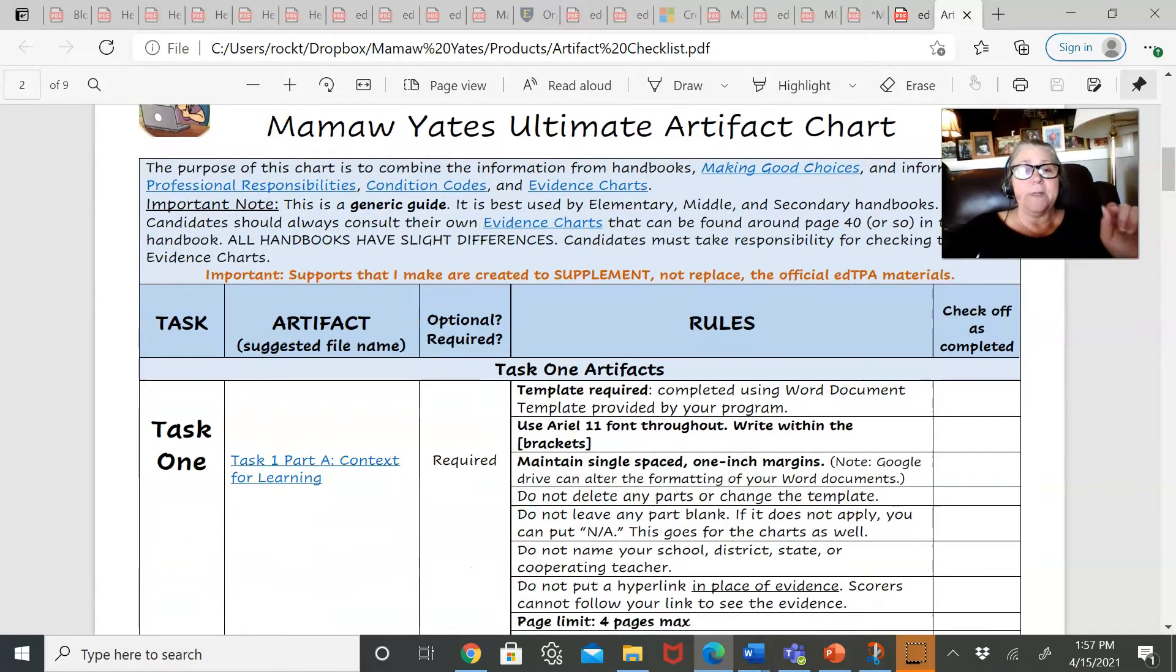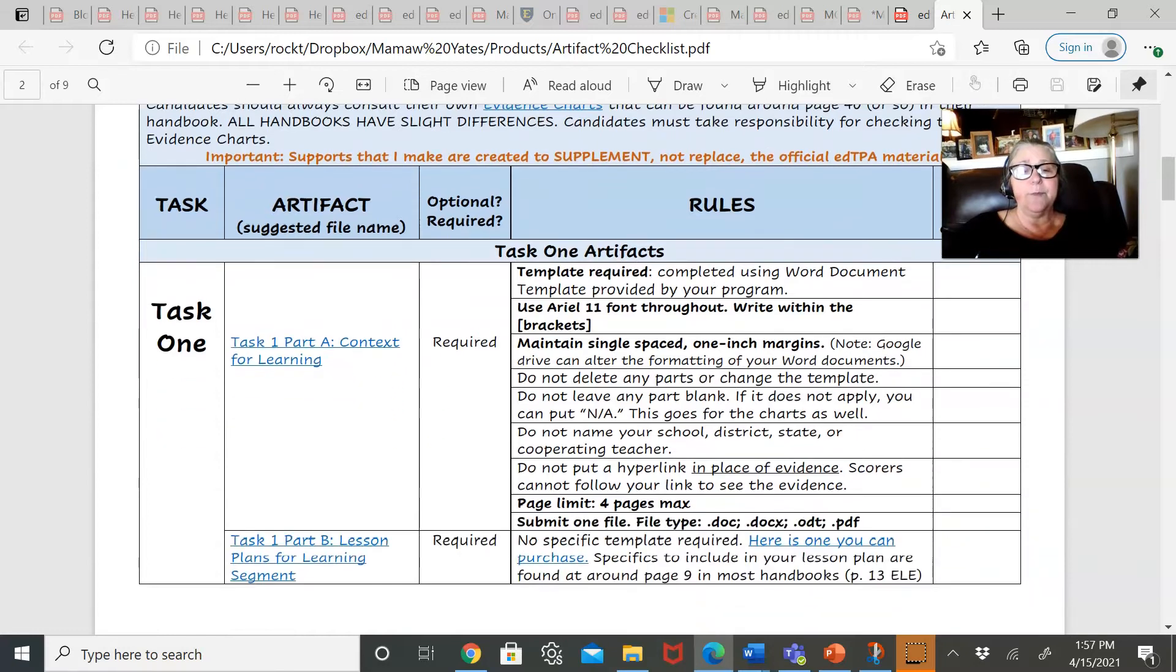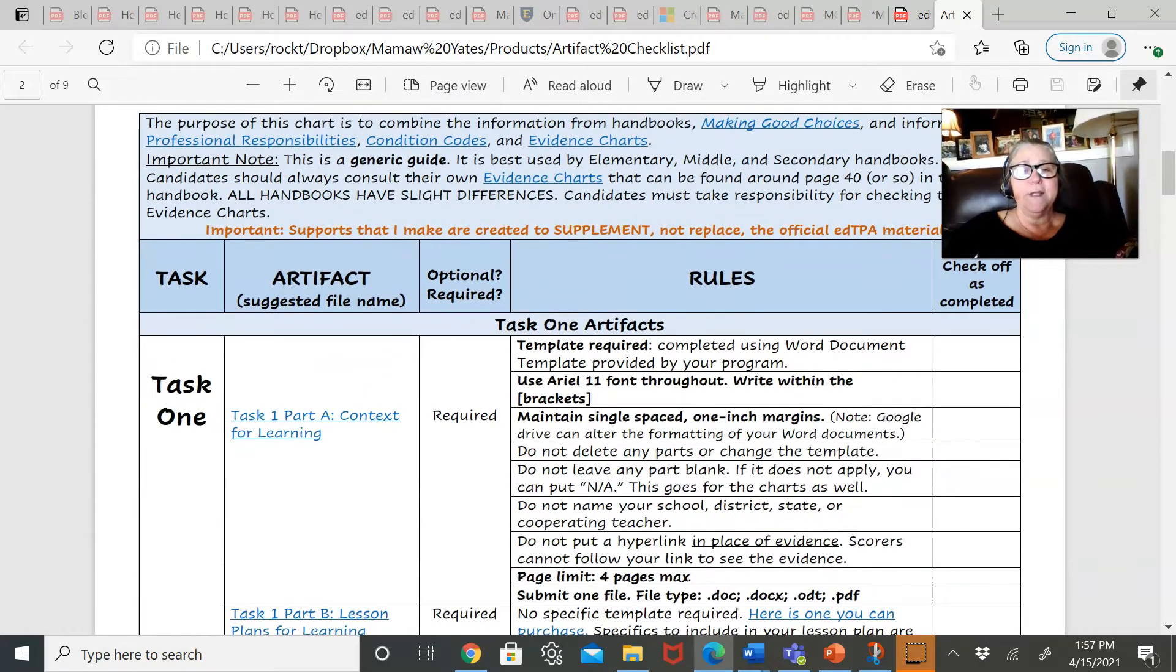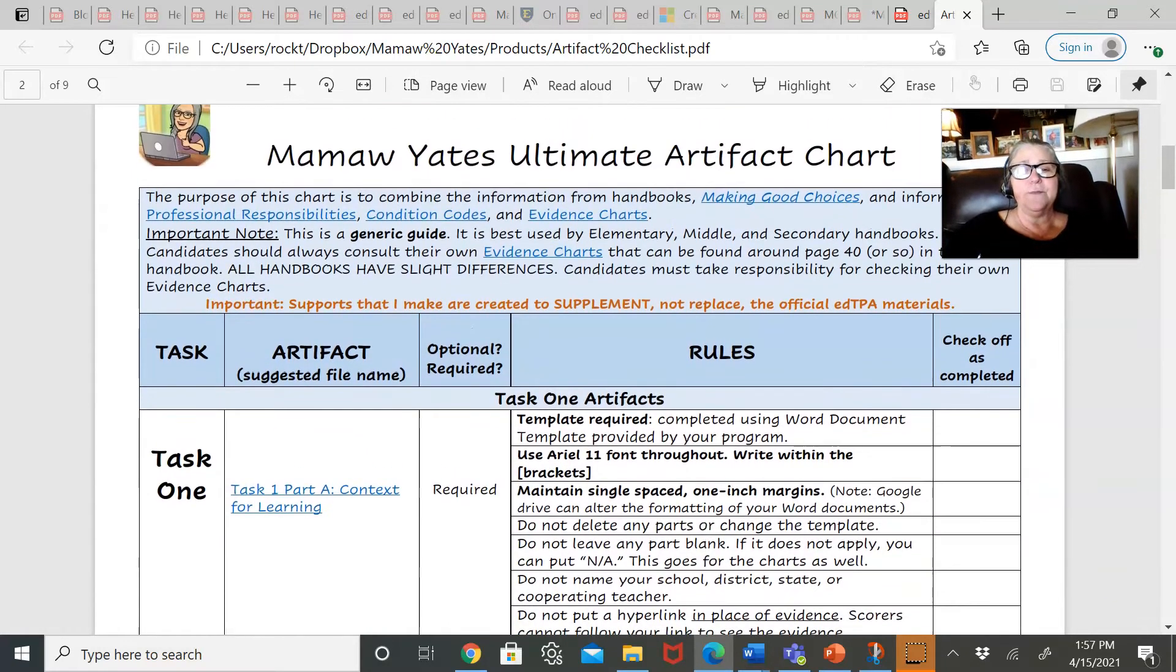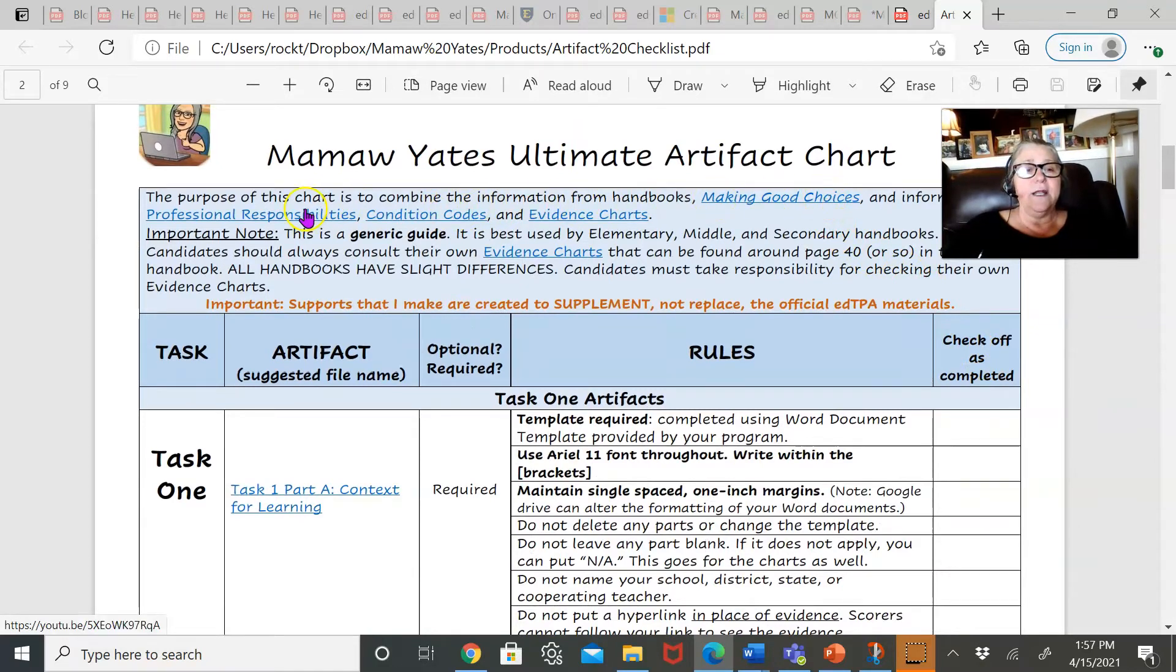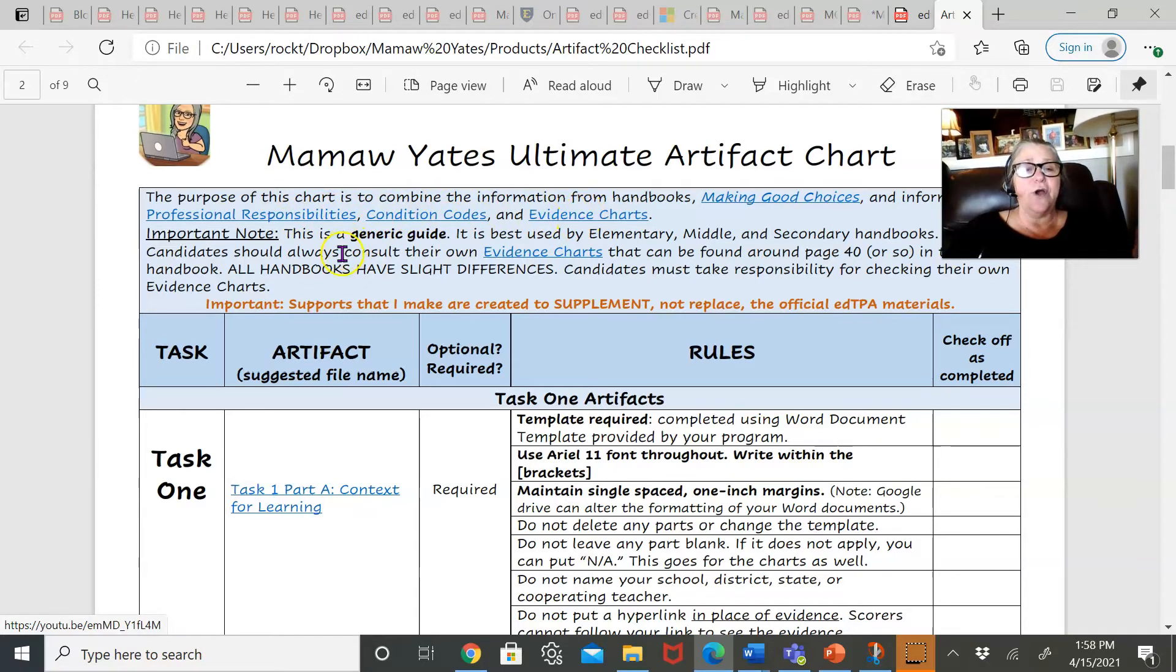So what you get is this user-friendly chart. Here's the link to making good choices, a link to information on your professional responsibilities, condition codes, evidence charts.